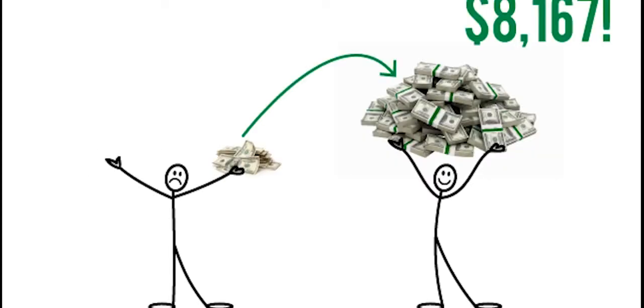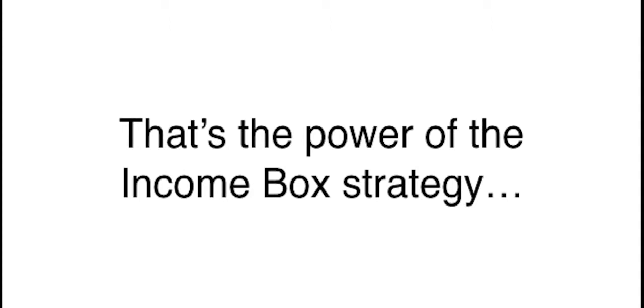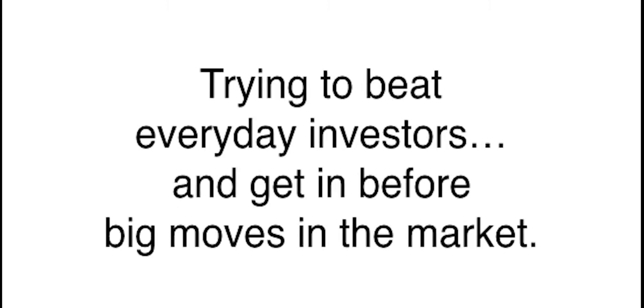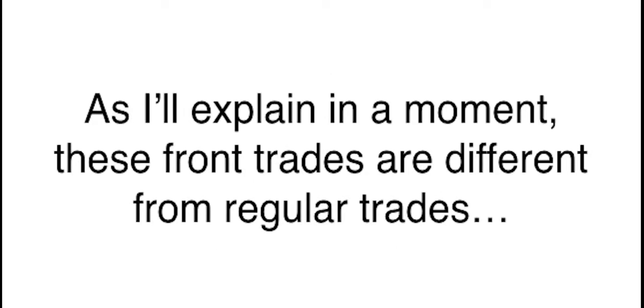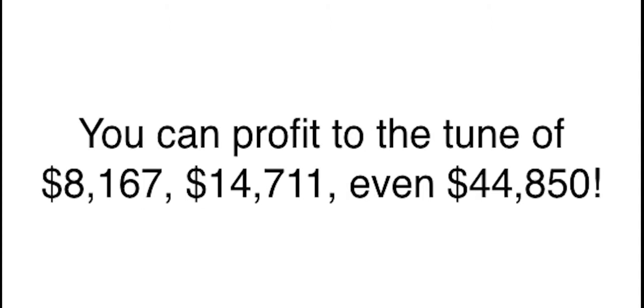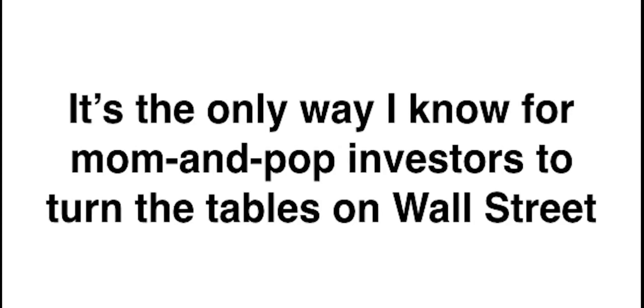Investors could have seen a 63% return in a single day thanks to the income box. Most people missed that big move. They were beat because they couldn't spot the front trade. And by the time they heard the news, it was already too late to make the biggest profits. Because this announcement completely surprised investors. No one was supposed to know B Riley was about to upgrade the stock. But had you used my income box strategy, you would have known something big was about to happen. That's the power of the income box strategy. It measures when hedge funds have just placed massive front trades on stocks, trying to beat everyday investors and get in before big moves in the market.